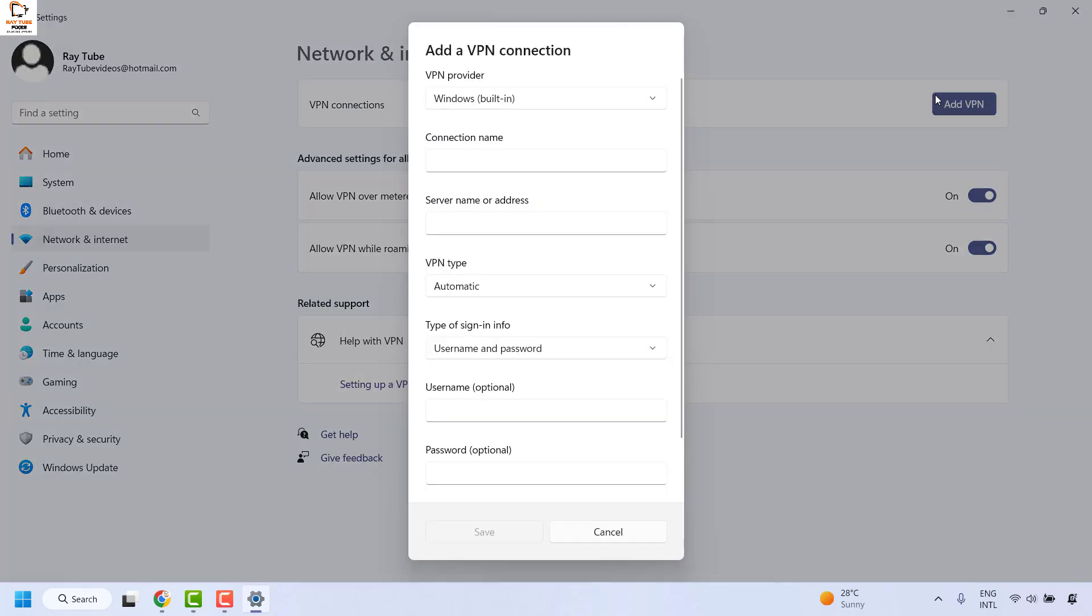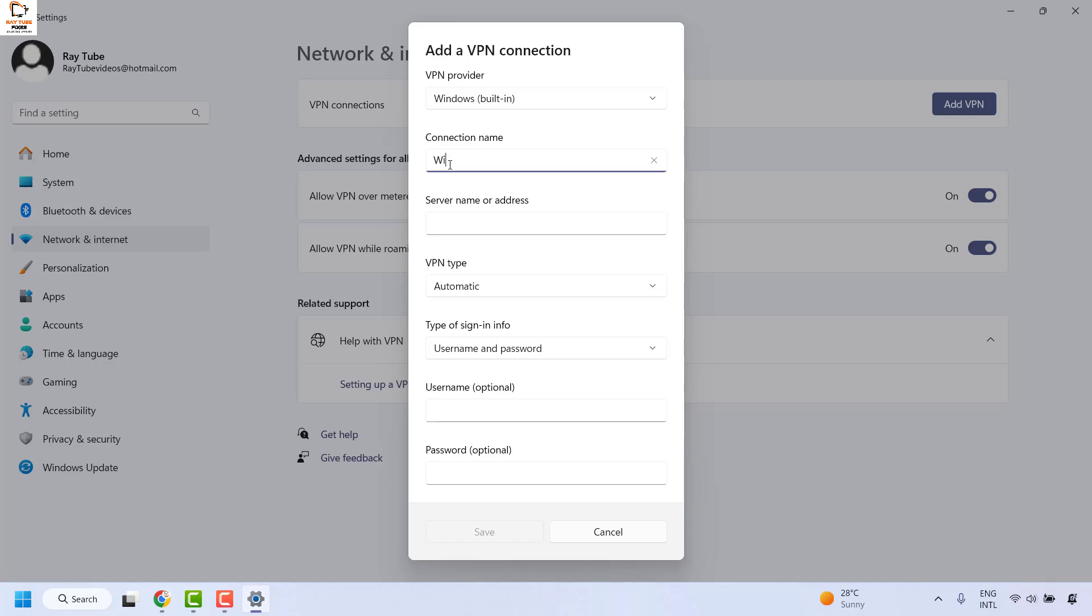Once you are on the Add VPN window, make sure VPN provider is set to Windows built-in, and under connection name, give a name of your choice. For the demonstration, I will give the name Windows VPN.